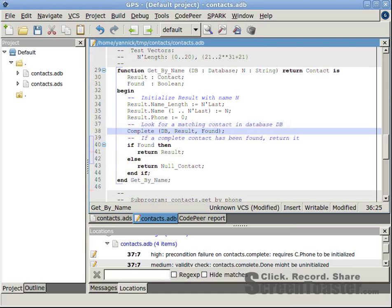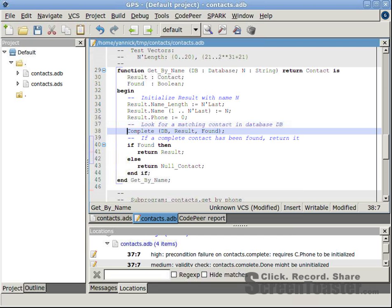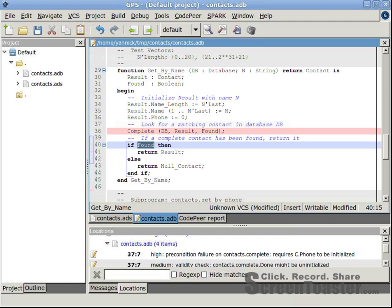In the second warning, which happens to be on the same line, CodePeer reports that out parameter done might be still uninitialized after the call to procedure complete. Done is the third parameter of procedure complete, which corresponds to local variable found, which is read just after the call. So it should be initialized by the call.